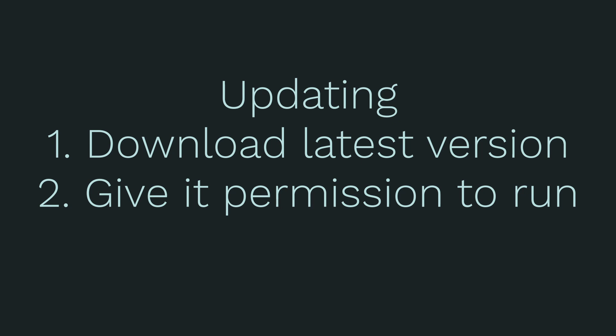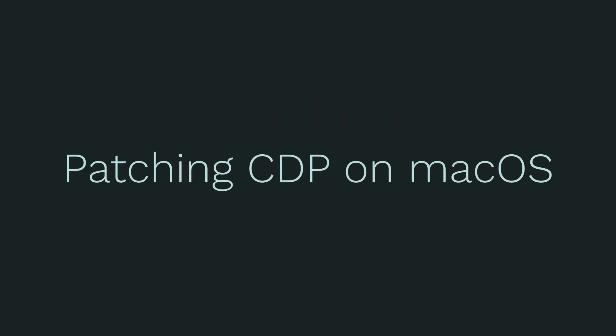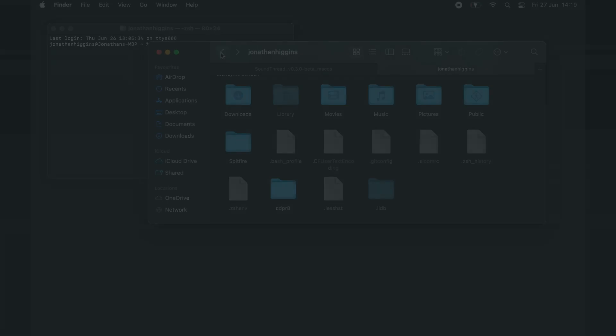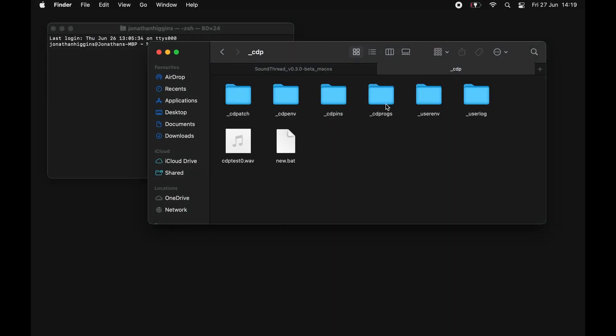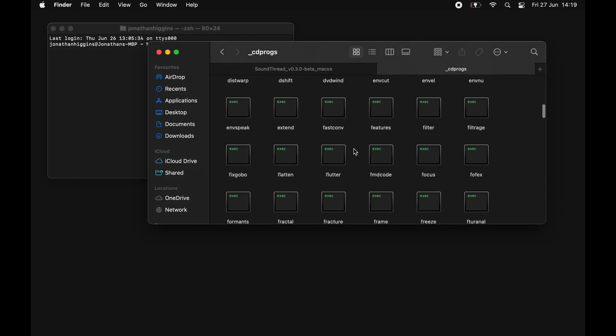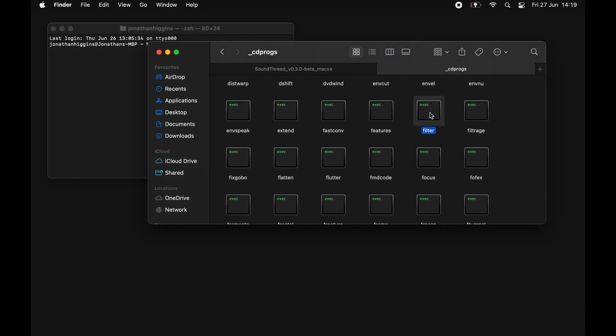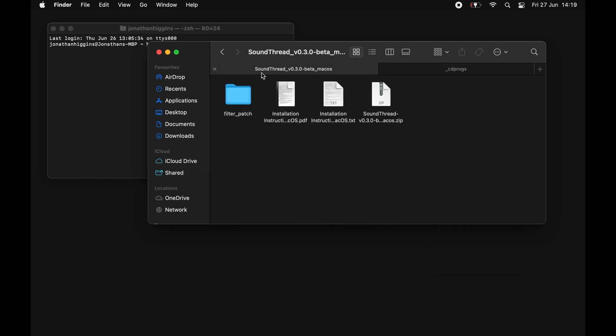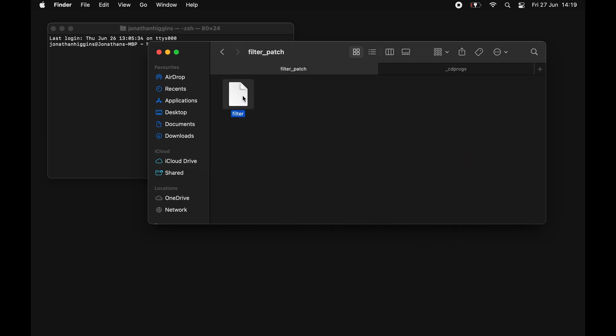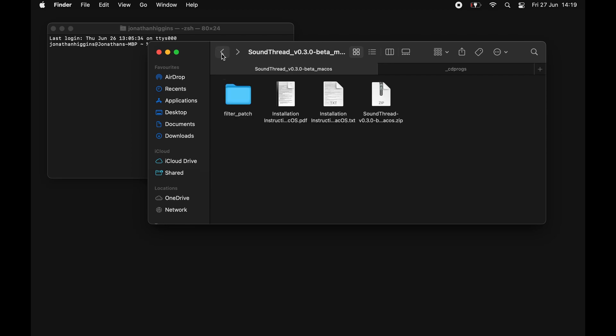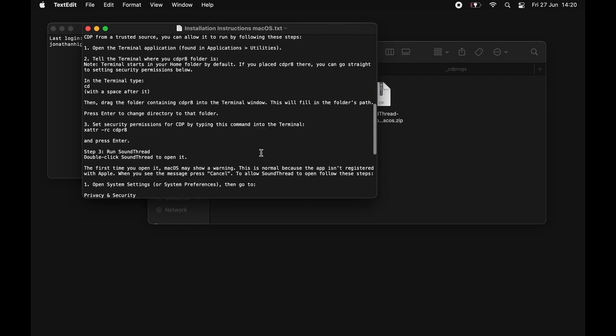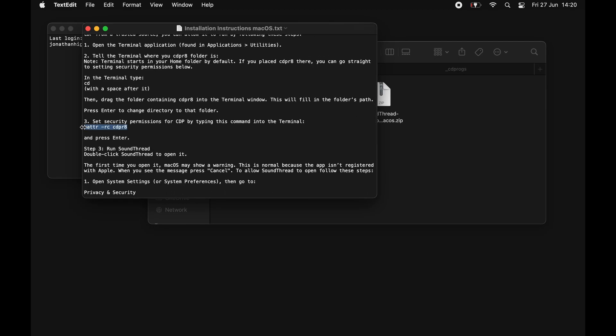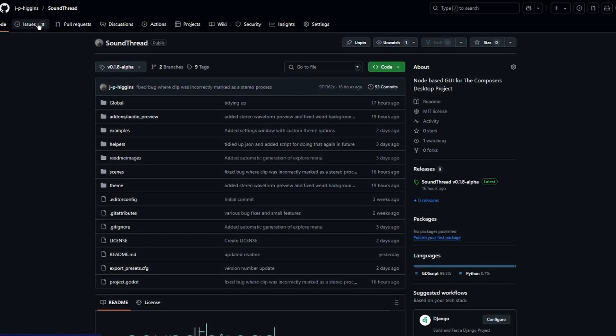You can delete the old version of SoundThread, or you can keep it, there's no problem with having multiple versions on your machine. There is a known bug with the filters in the Composer's Desktop Project on macOS, which causes them to stall on run sometimes. If you've been having problems with that, the latest download of SoundThread comes with a patch. You can check the install instructions that come with the macOS download for how to add that. But in short, you just need to delete the filters program out of the CDP Progs folder, put in the new program, and then reapprove the CDP programs to run.